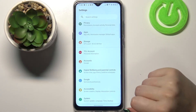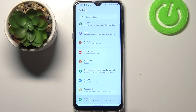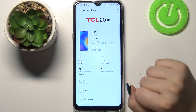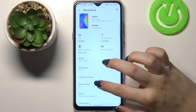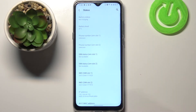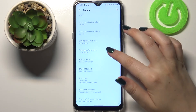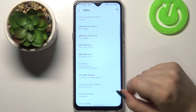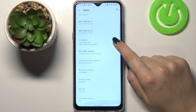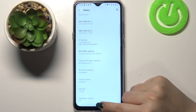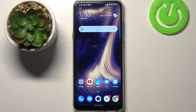In settings, scroll down to the very bottom and tap on System. Then enter About Phone and tap on Status. As you can see, here we've got both IMEI numbers for both SIM slots, and after scrolling down a little we can also check the serial number.